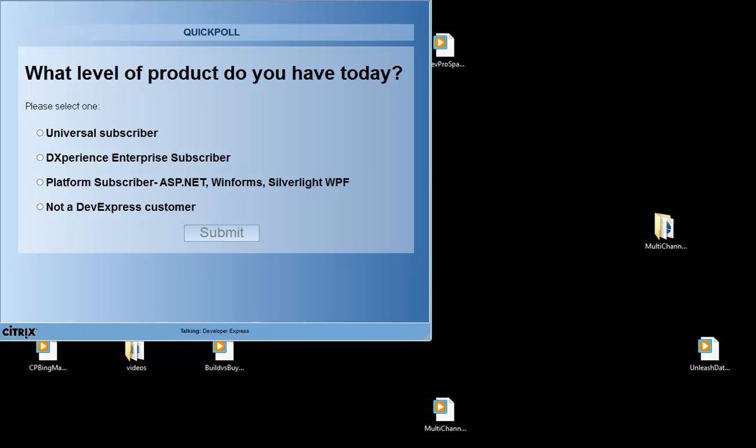It looks like 56% of you are universal subscribers, 20% are not DevExpress customers — welcome — and 20% are platform subscribers, and 10% enterprise.